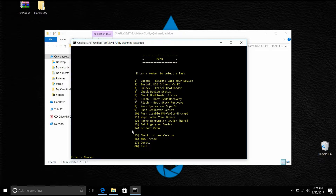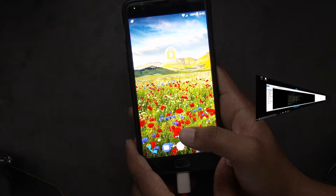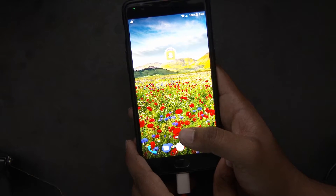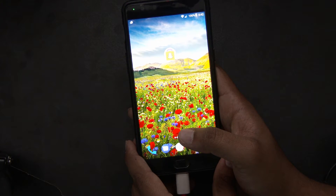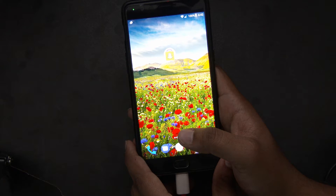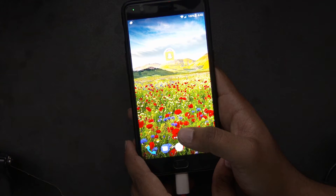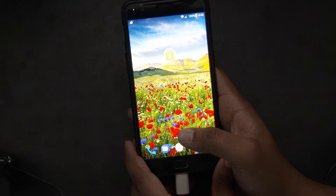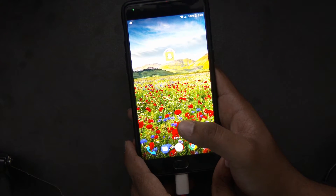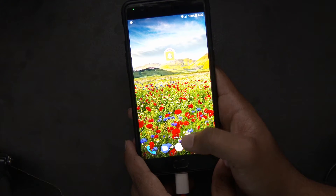Before we go ahead and select any other option, we'll have to enable the developer option on the phone. In order to move further for installation of the recovery and unlocking the bootloader, we have to enable the developer options. So let me show you how to do that.